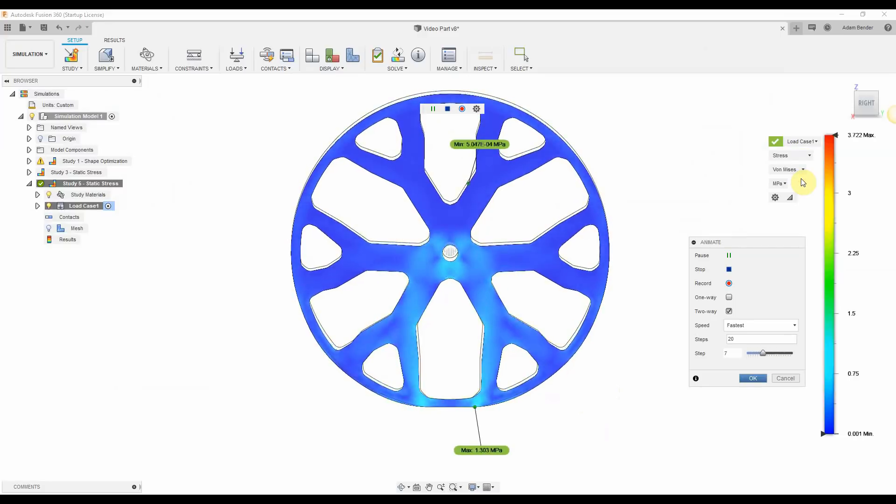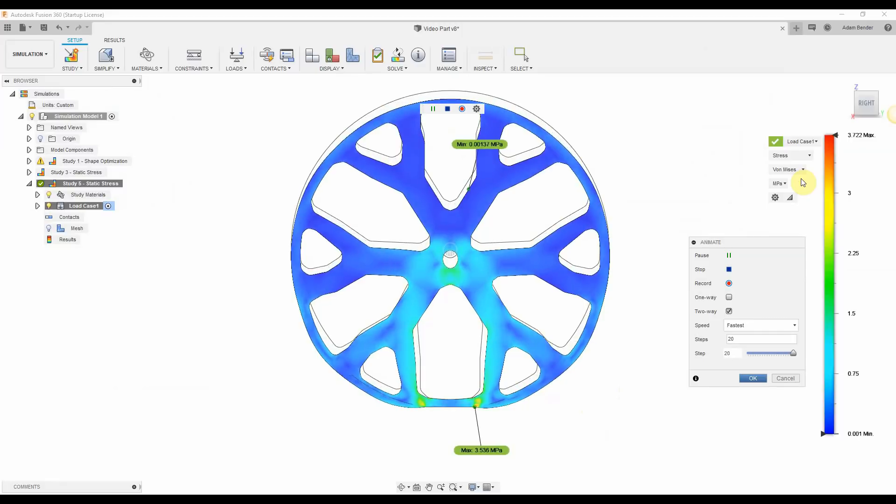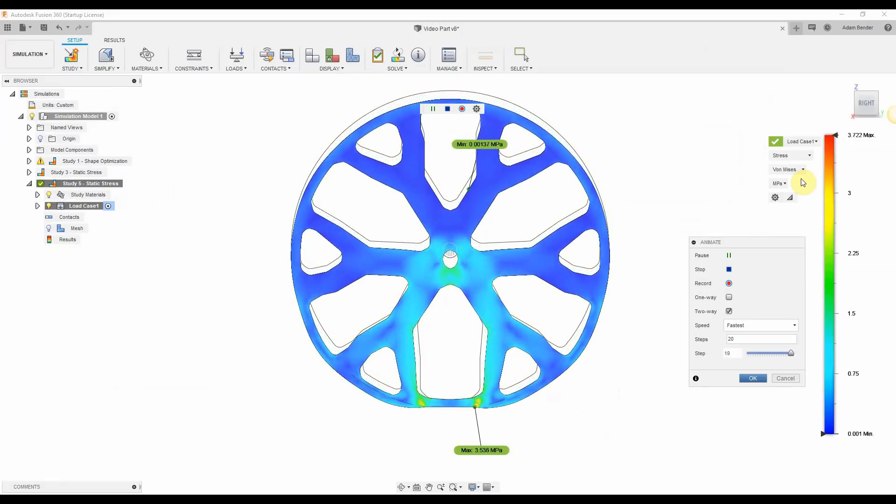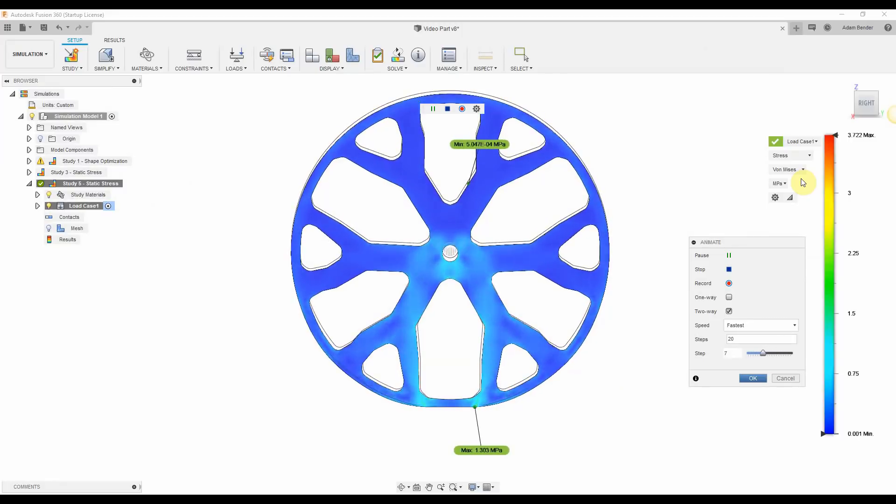This is the stress of the material. We want to make sure that the maximum stress does not exceed the yield strength of the material.